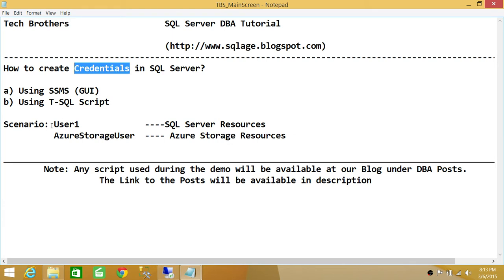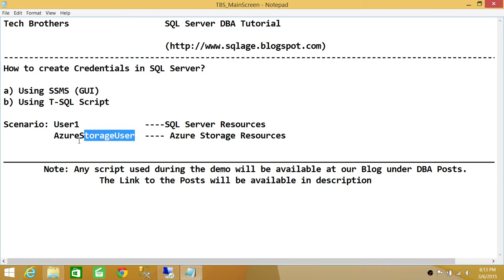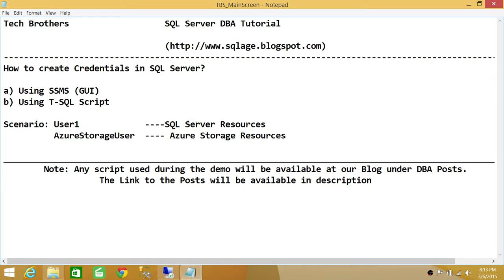So when you create a credential, you're telling User One: you can go ahead and act as Azure Storage user. And once User One acts as Azure Storage user, the Azure Storage admin will think, OK, this is Azure Storage user, so let me give them permission on Azure Storage resources. So basically, User One can have access to SQL Server resources as well as Azure Storage resources. To make that possible, we need to create credentials in SQL Server so that we can access external resources from the SQL Server.